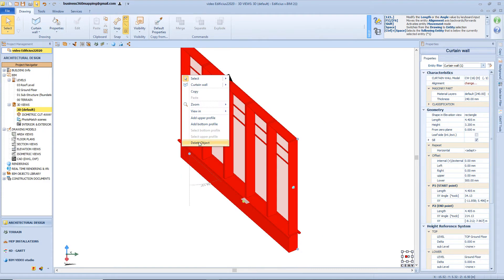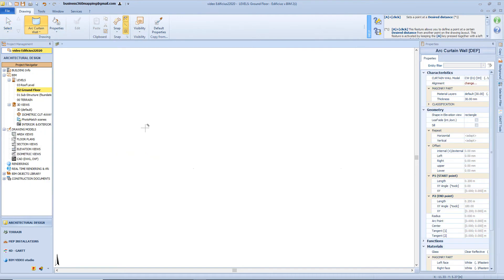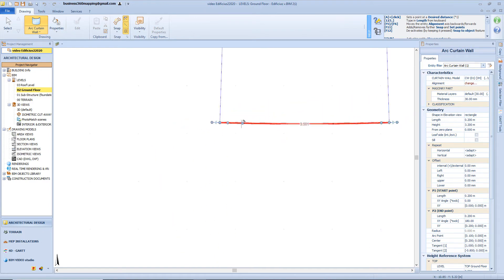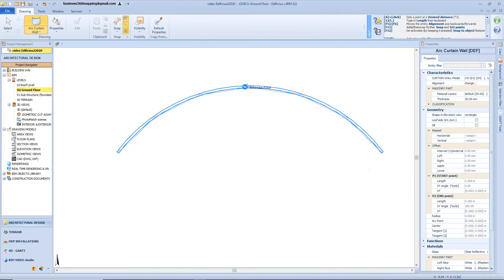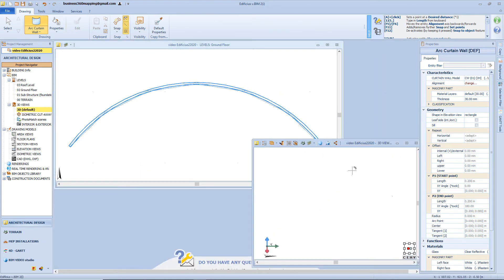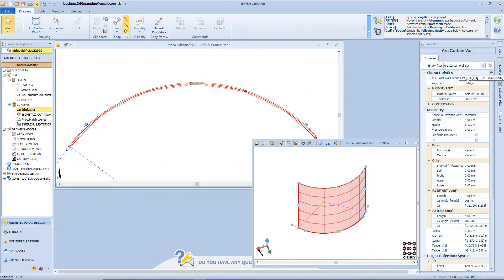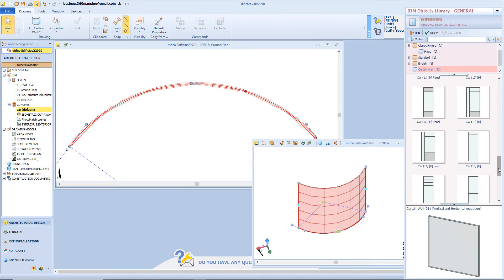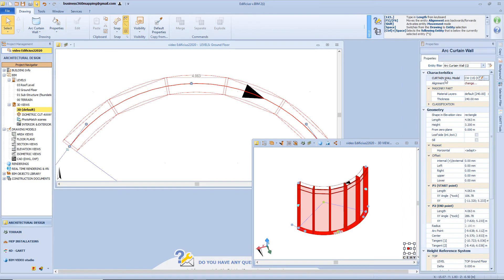We will delete this and see how to deal with a curved curtain wall. At the first click set the start point, then type in a distance value or just click for the final point, and a third click to set its curvature. By default the software will choose the simple repetition typology, but again we will access the BIM object library to select the type of model we need for our project. For example I'll insert this one and then just apply.